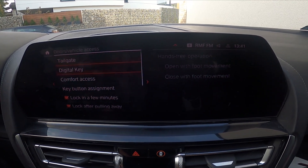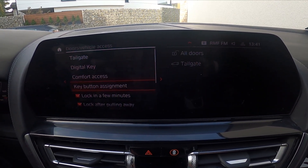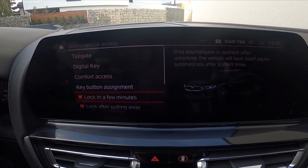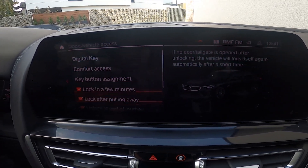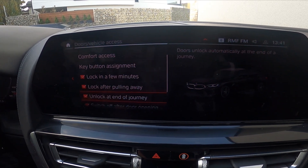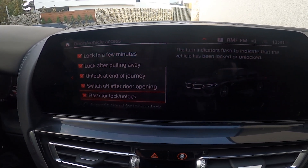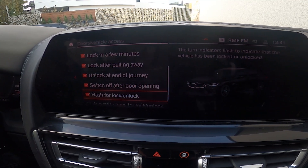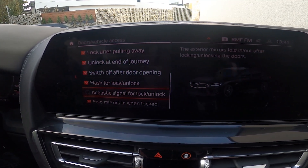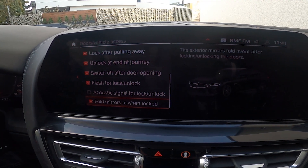Now you can manage tailgate settings, digital key settings, comfort settings, and key button adjustment. You can also enable or disable lock in a few minutes, lock after pulling away, unlock at the end of journey, switch off after door opening, flash for lock/unlock, acoustic signal for lock/unlock, and fold mirrors when locked.